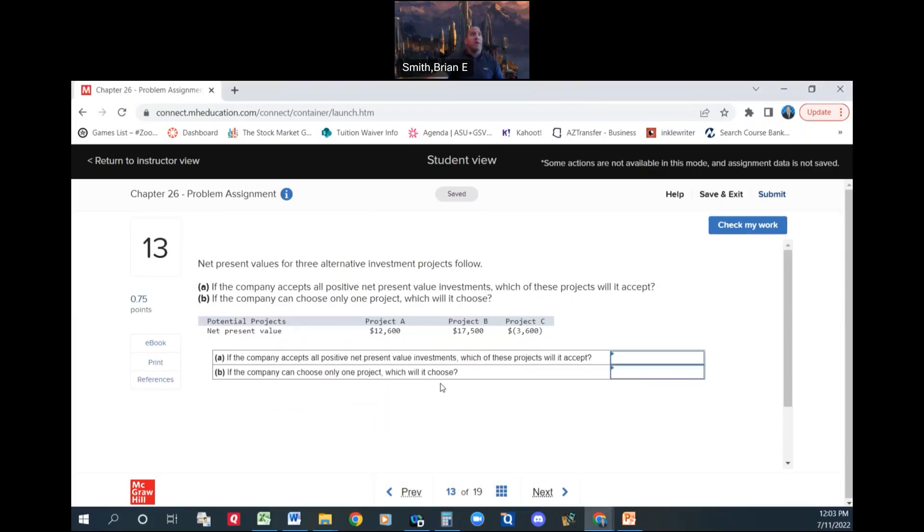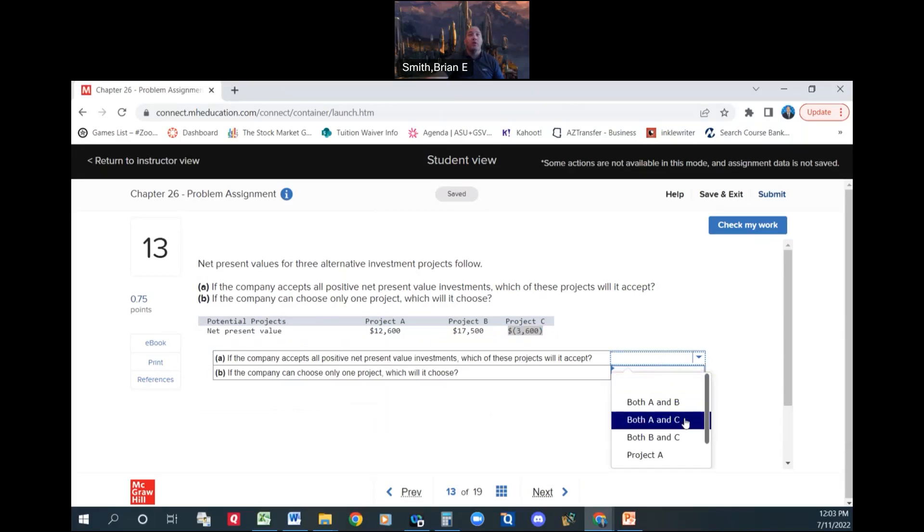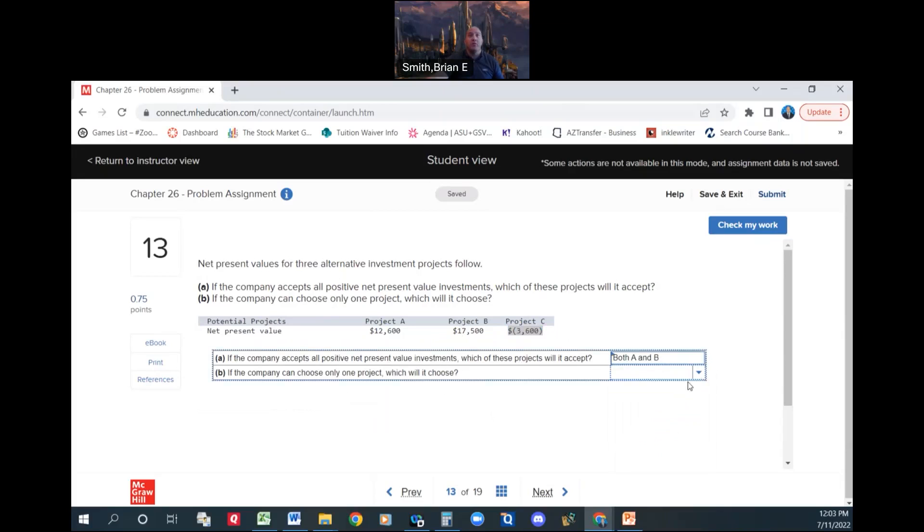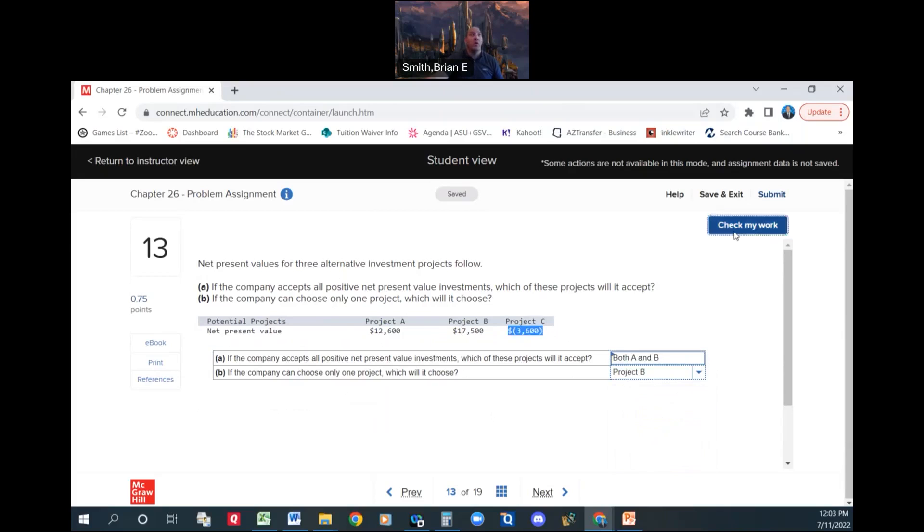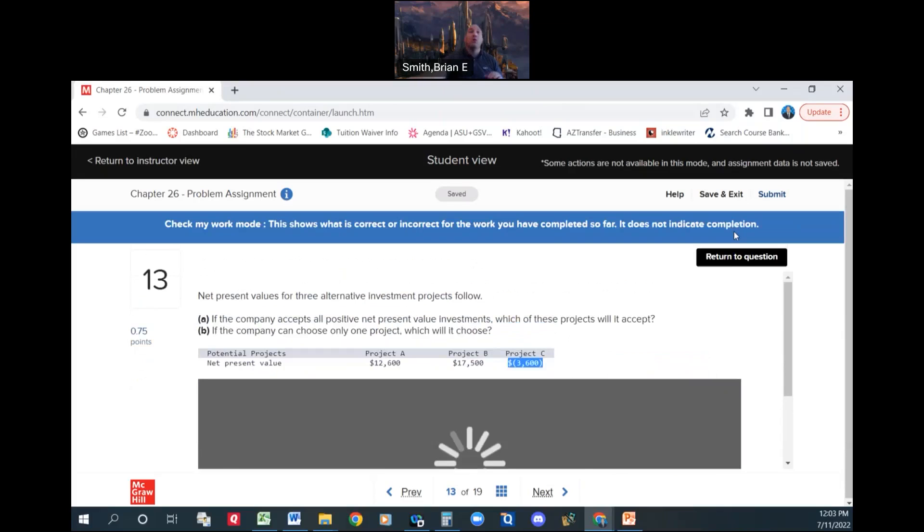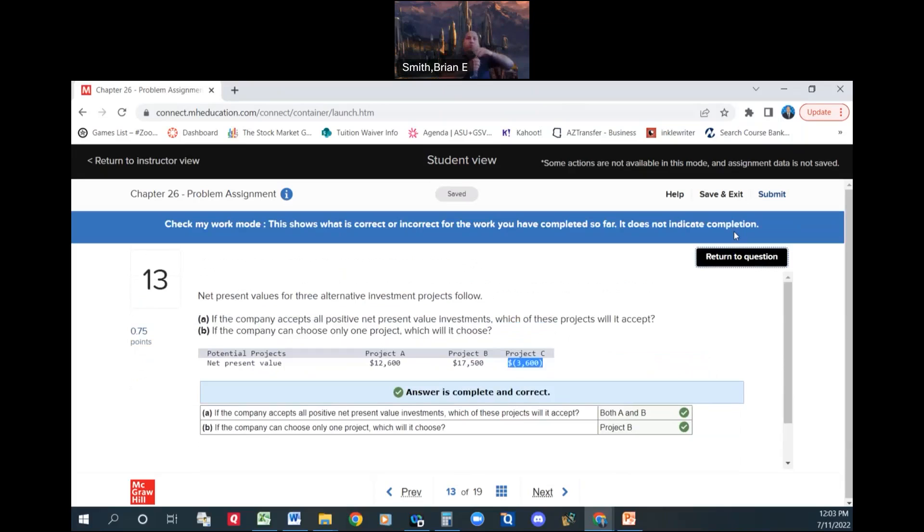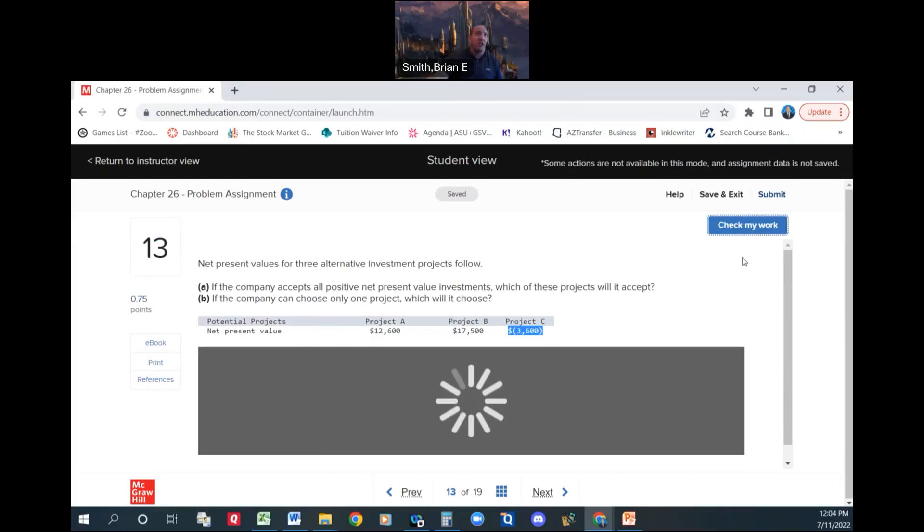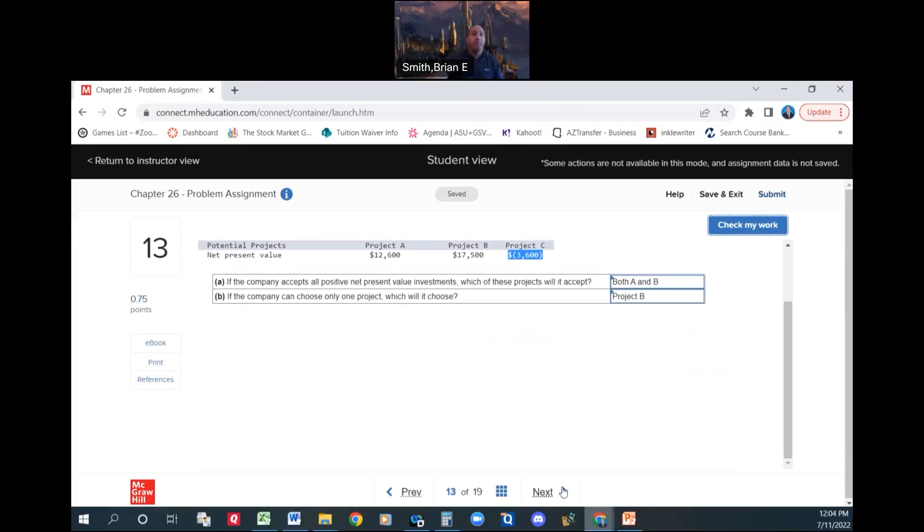Net present values for 3 alternative investment projects are as follows. If the company accepts all positive net present values, which of these projects will they accept? Well, this is negative, so we would select A and B. If the company could choose only 1 project, which would it be? The one that's the highest, Project B. You guys thought these questions were going to be hard, didn't you?